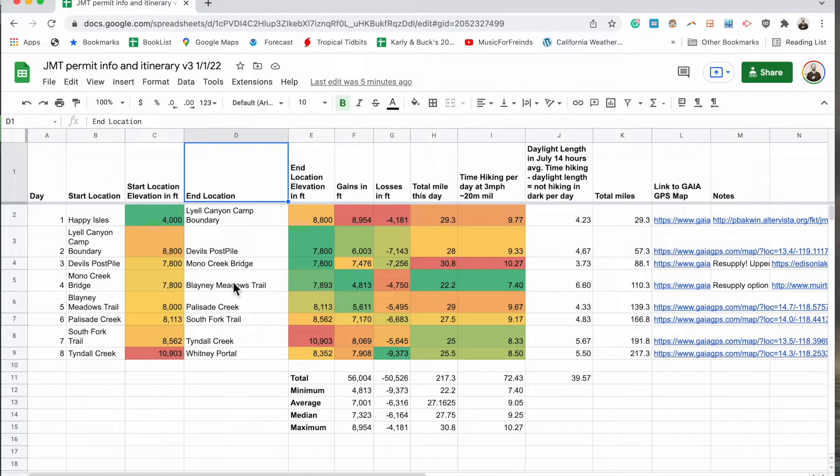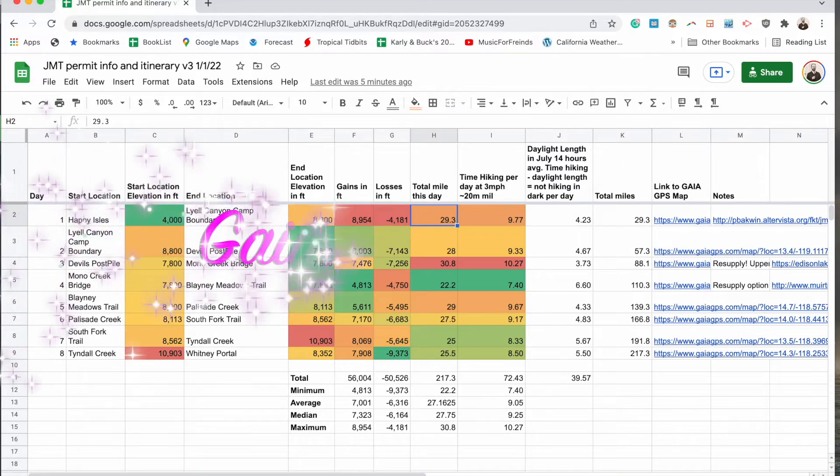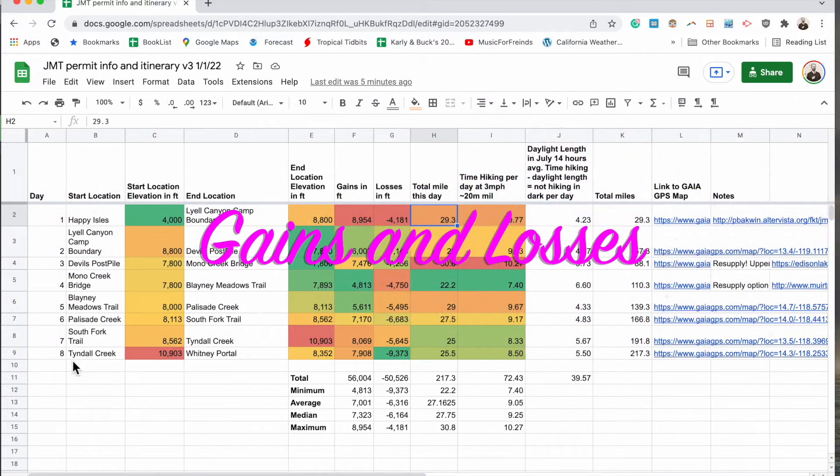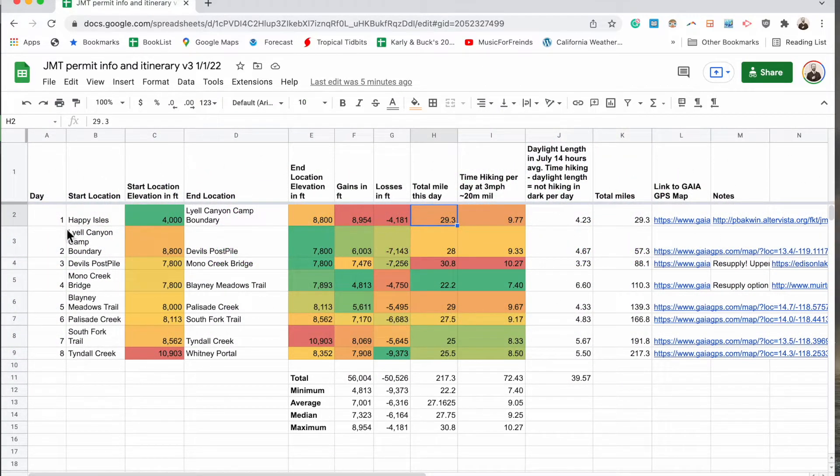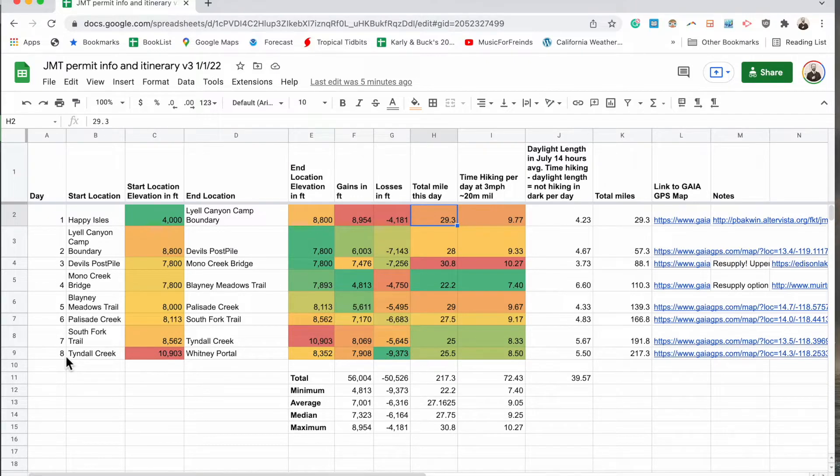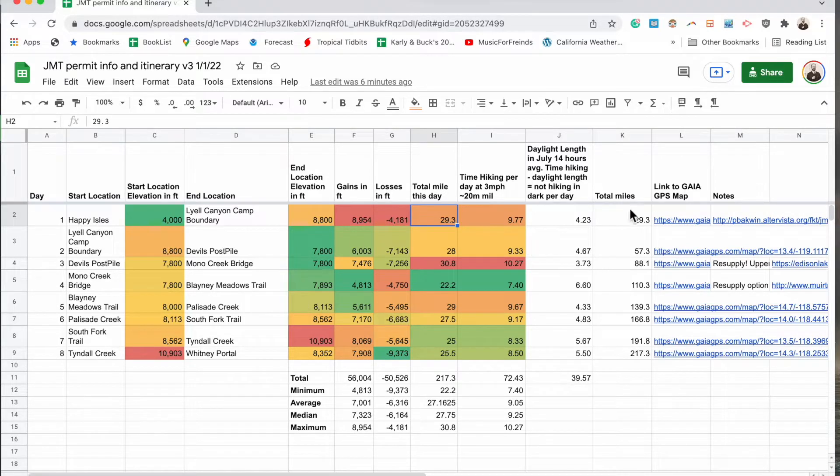So the key difference between this version and the last one is that we have our elevation gains and losses for each day of our proposed itinerary. And as I did this, the 9 day trip became an 8 day trip. And that's okay, I still think it's doable and if it takes 9 days that's alright too. So this is just the outline for the planned itinerary and if for some reason it needed to change on trail that would be okay. It's just a really good starting point.